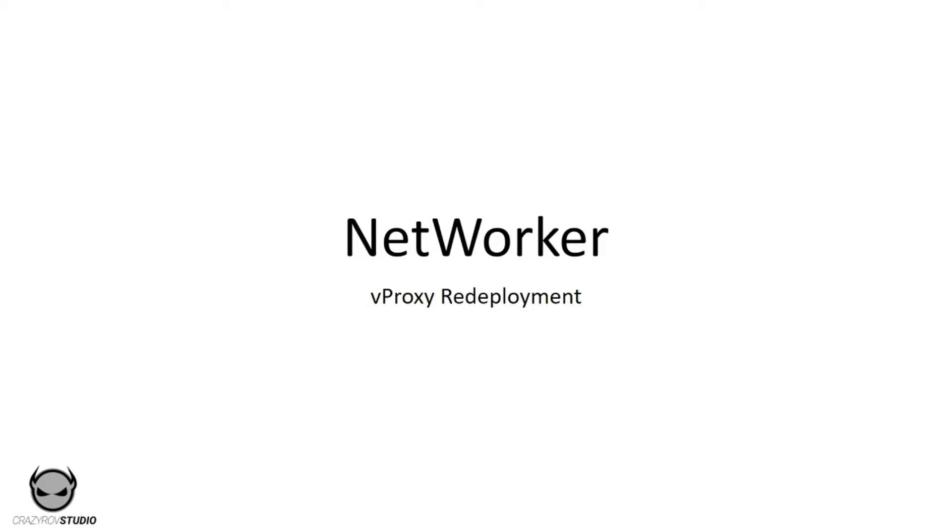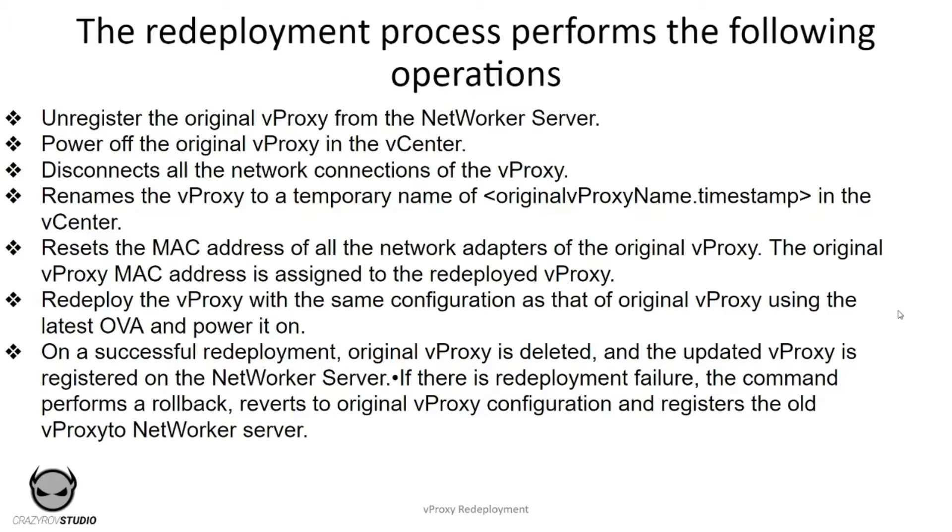The redeployment of vProxy can be done either using the CLI or via the NetWorker GUI. The CLI command equivalent is nsrvproxy_mgmt and is supported as of 19.1 or 19.2, but starting with 19.3, redeployment of vProxy is supported via the NetWorker GUI as well.